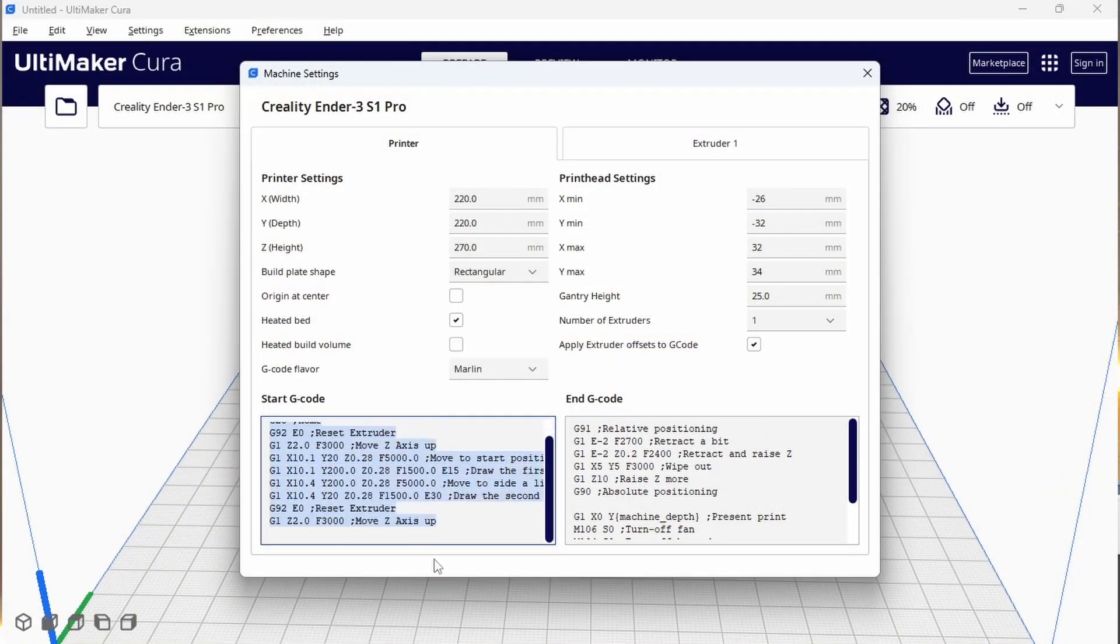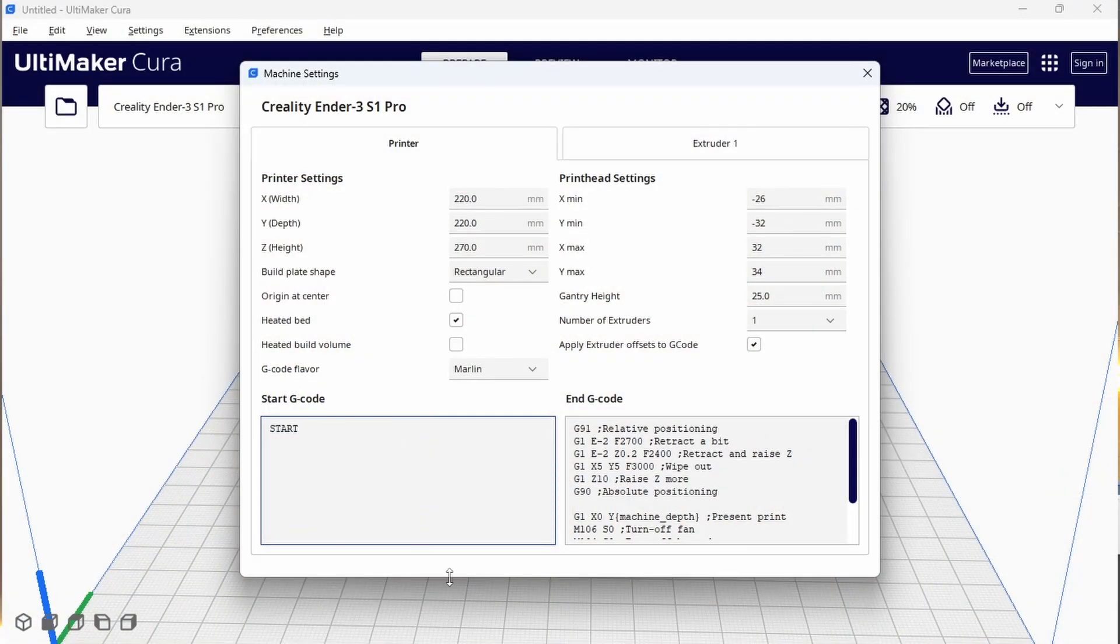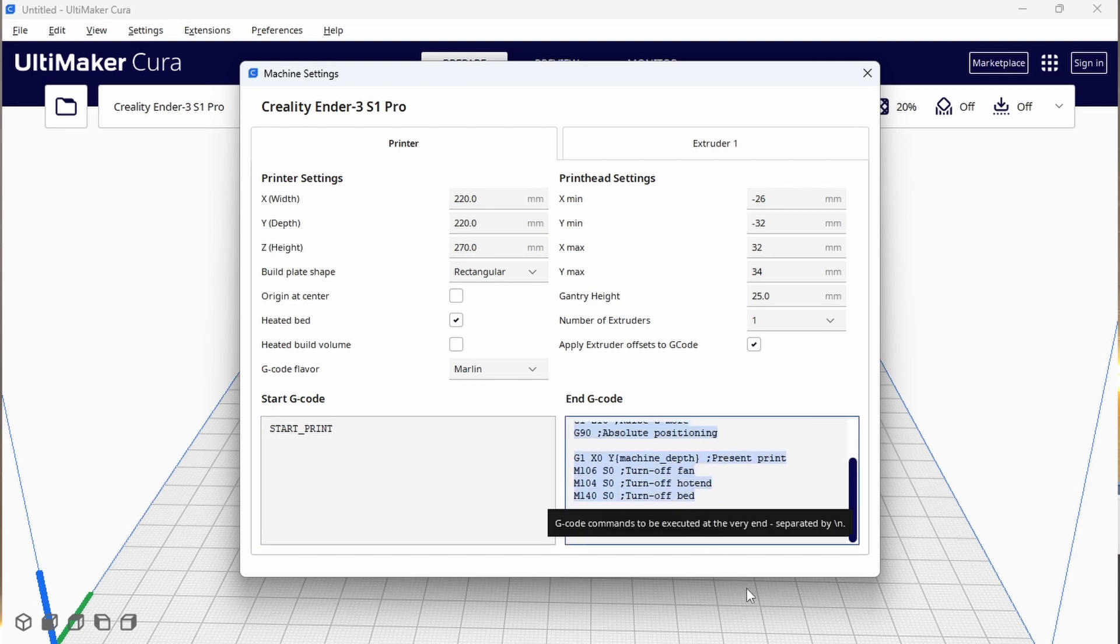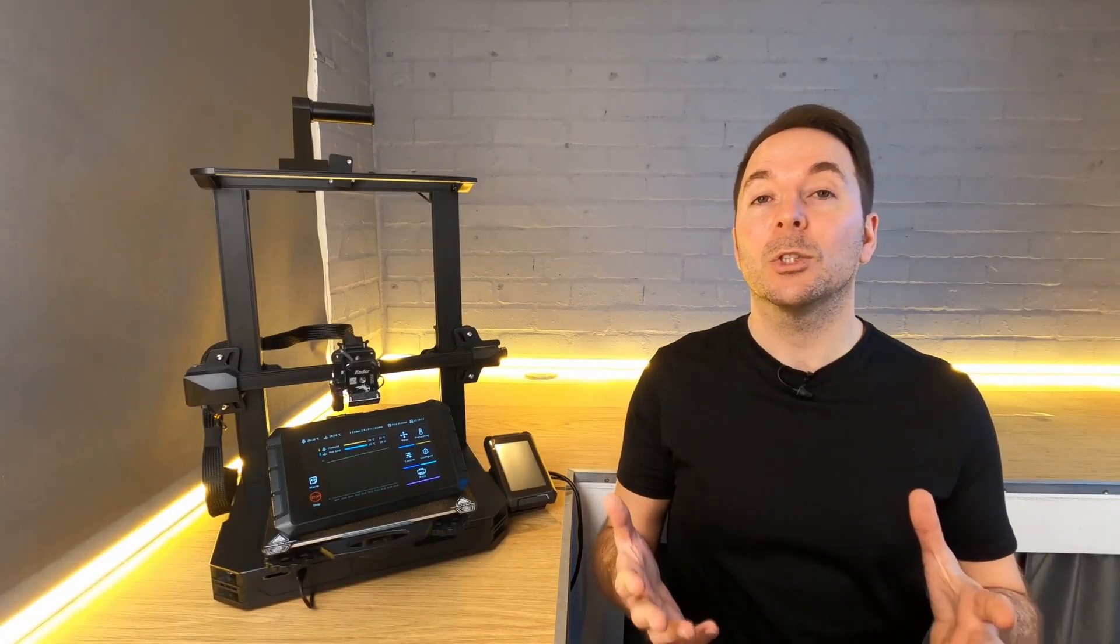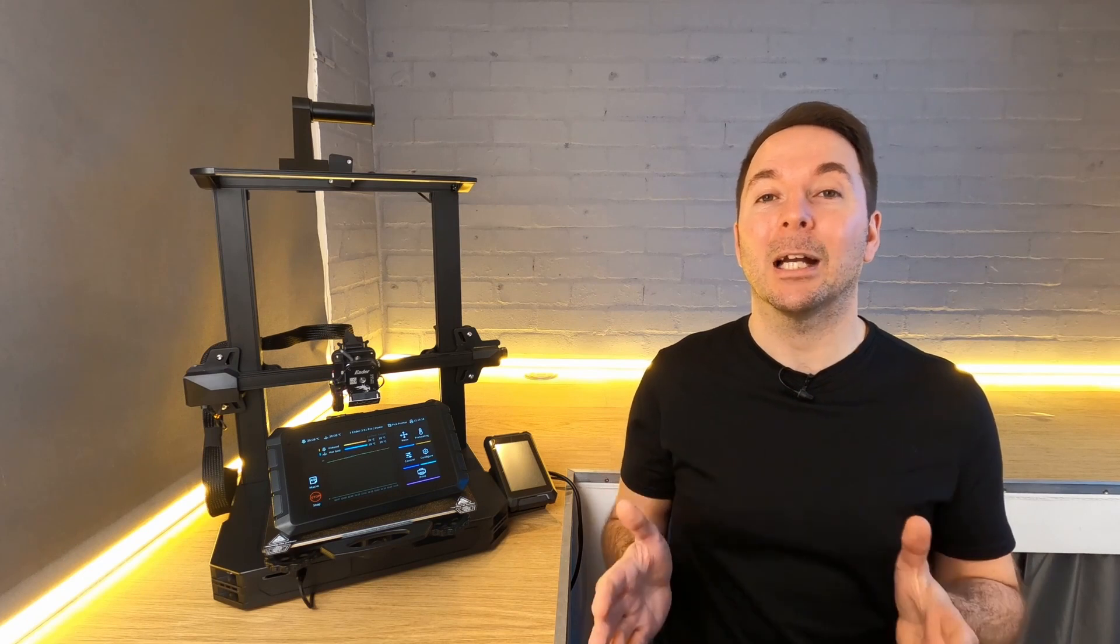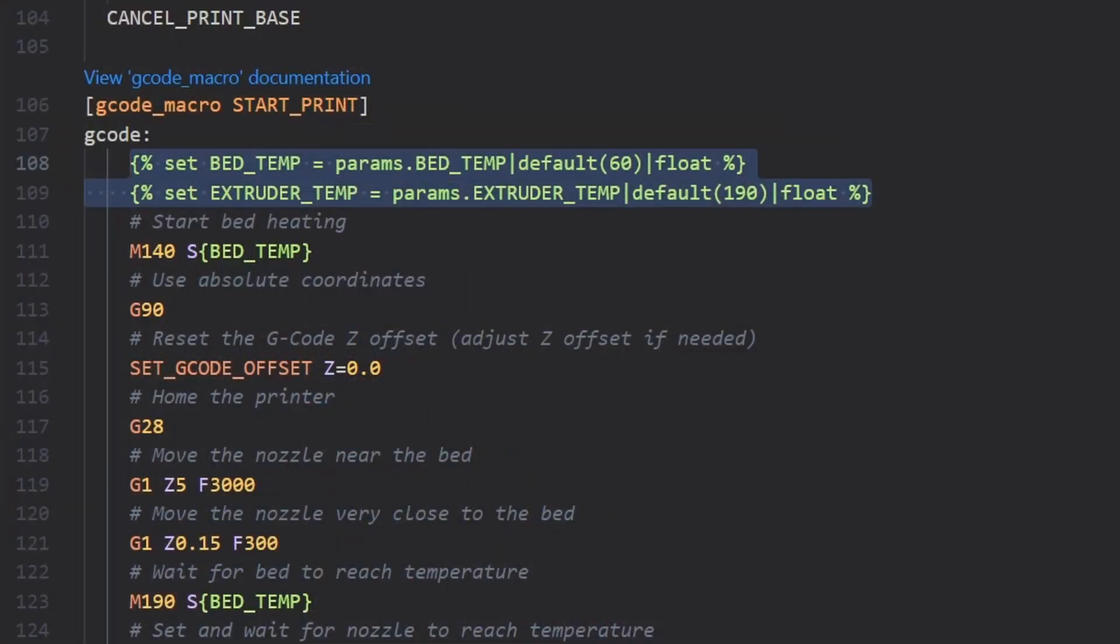One example that we're going to run through in this video is to use a macro to replace your start and end g-code. What we're going to do is replace all of the start and end g-code with a single line of text for each. This line of text will initiate a macro that we're going to create.